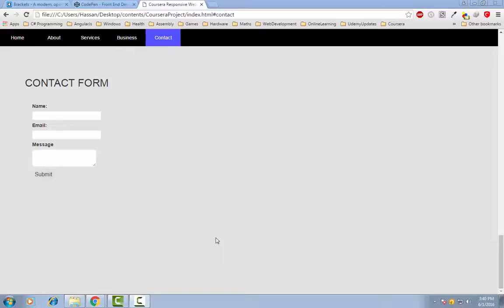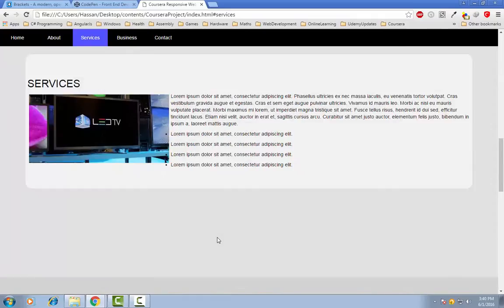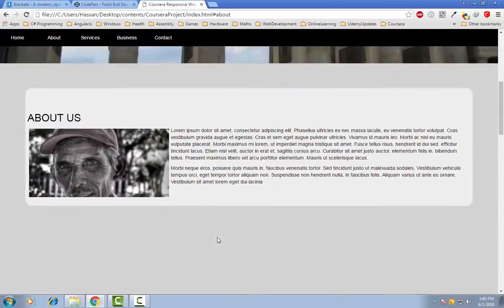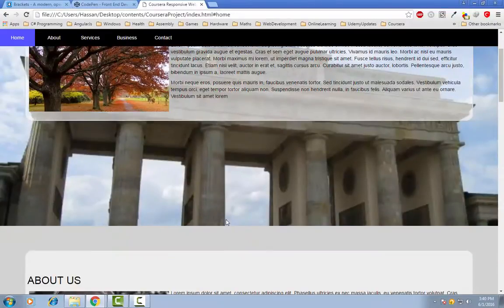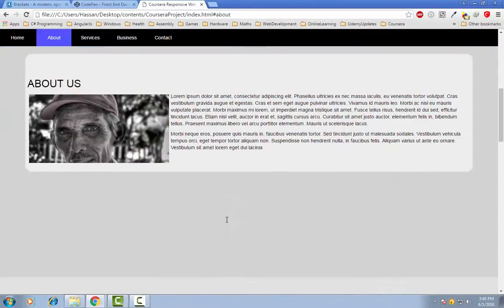Hello guys, in this video I am going to show you the resources which I will be using for creating this single page website project.